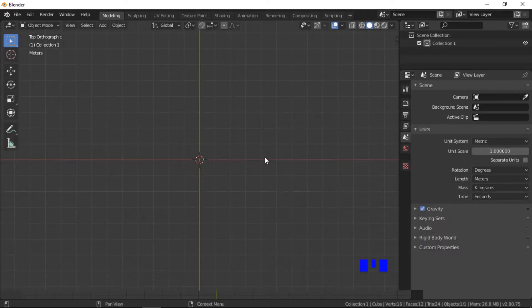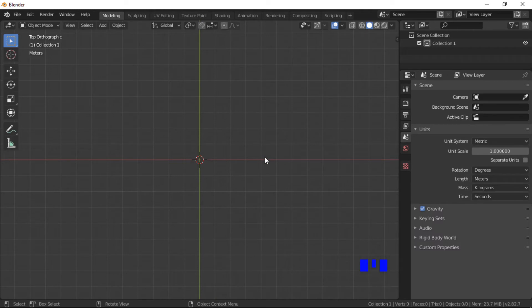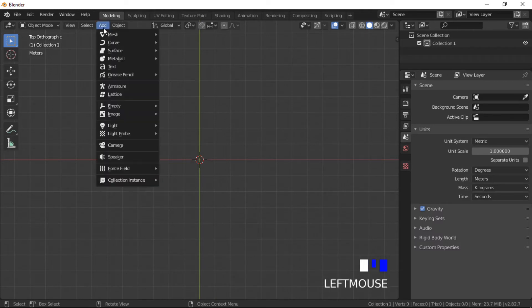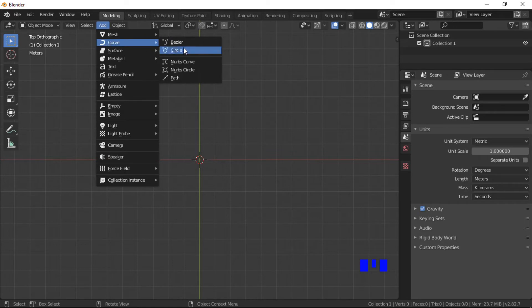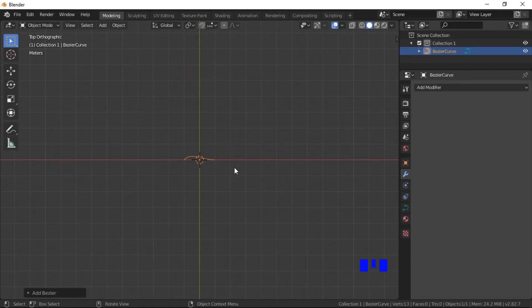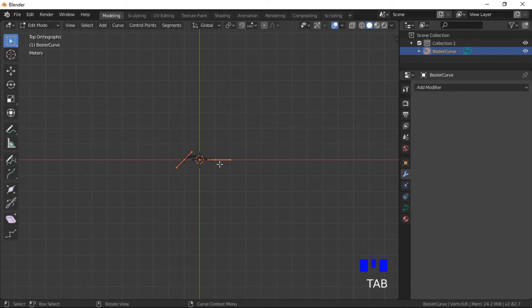We will now look at creating an array along a curve. The first step is to add a curve. Any curve can be used, I will use a Bezier curve for this demonstration.